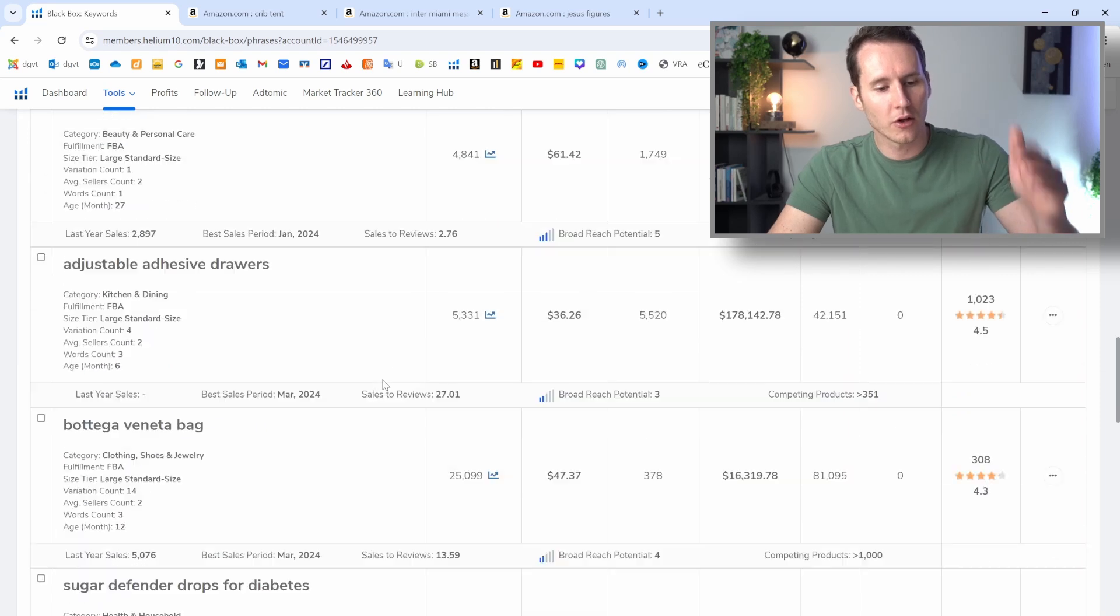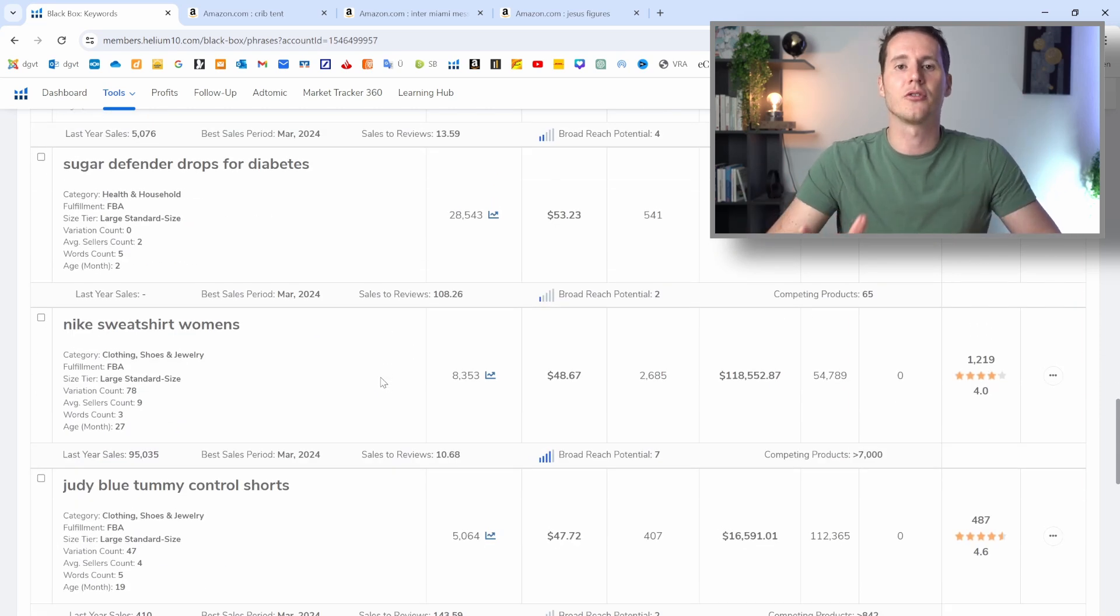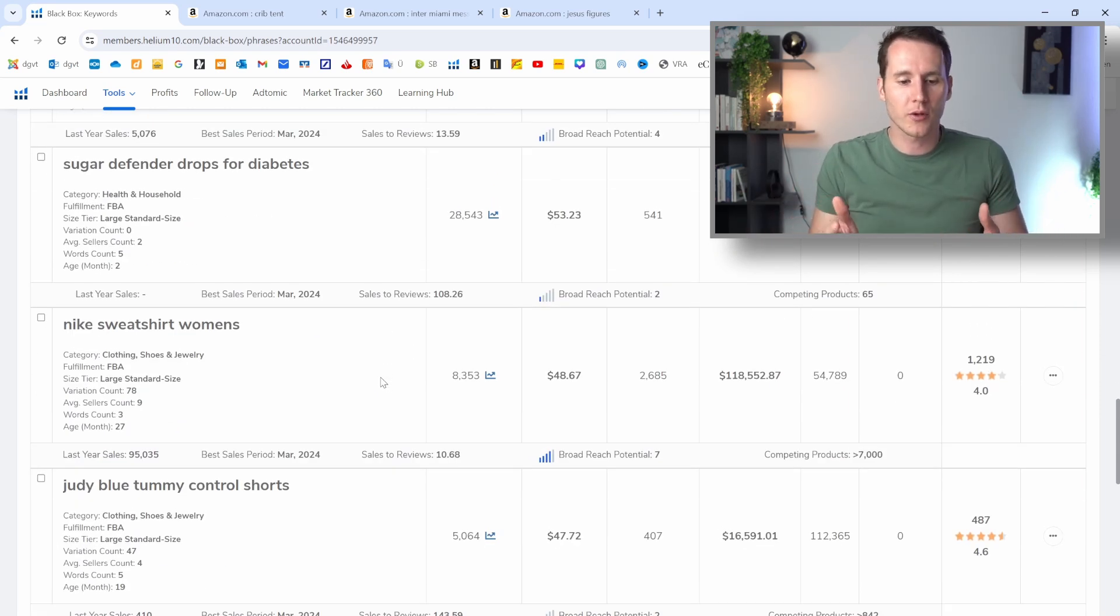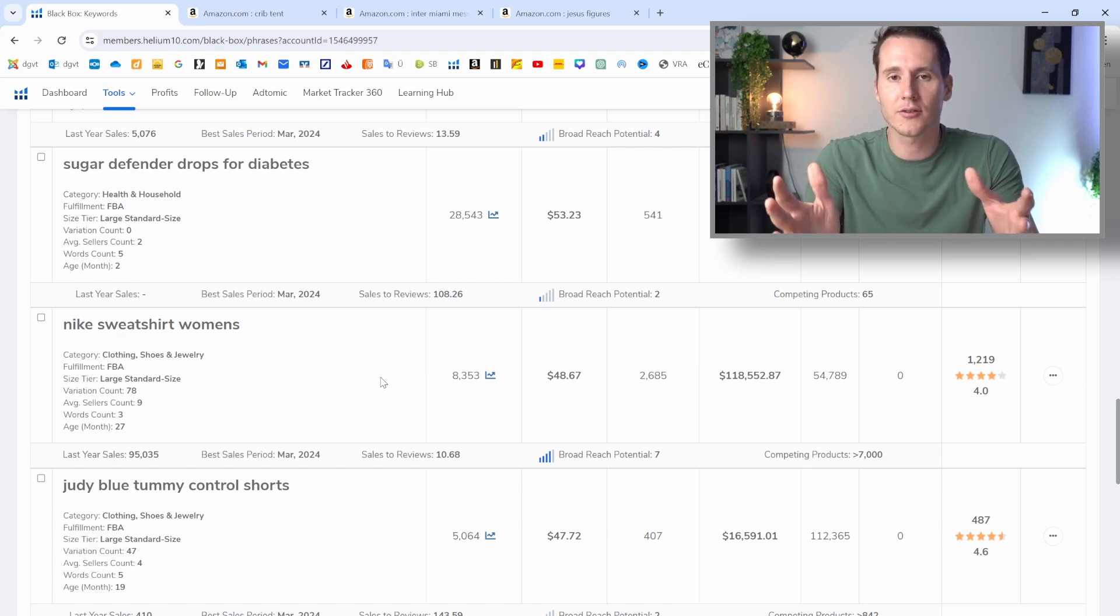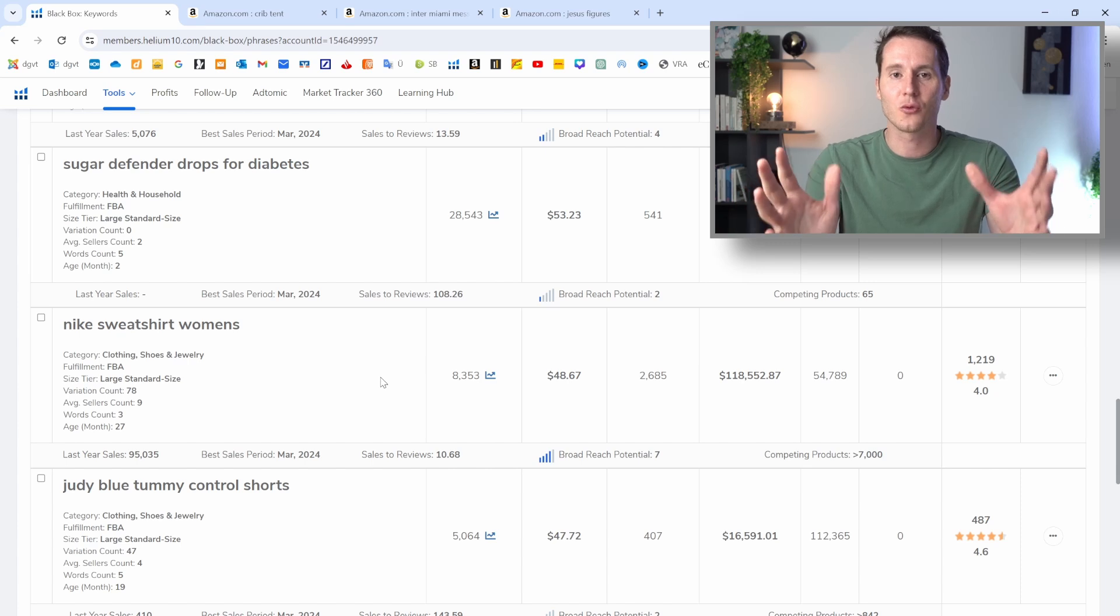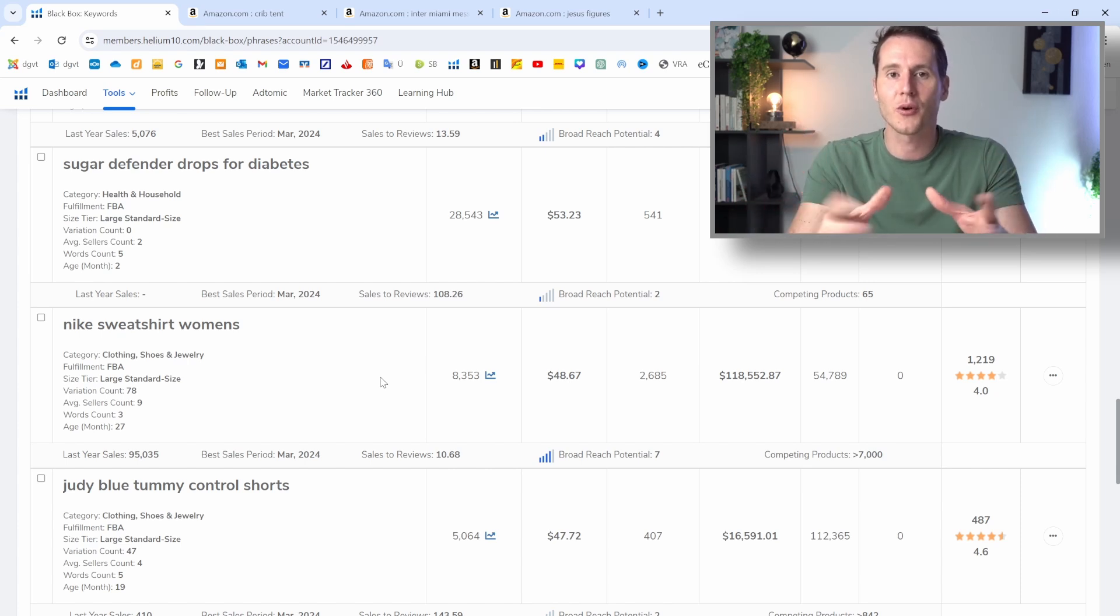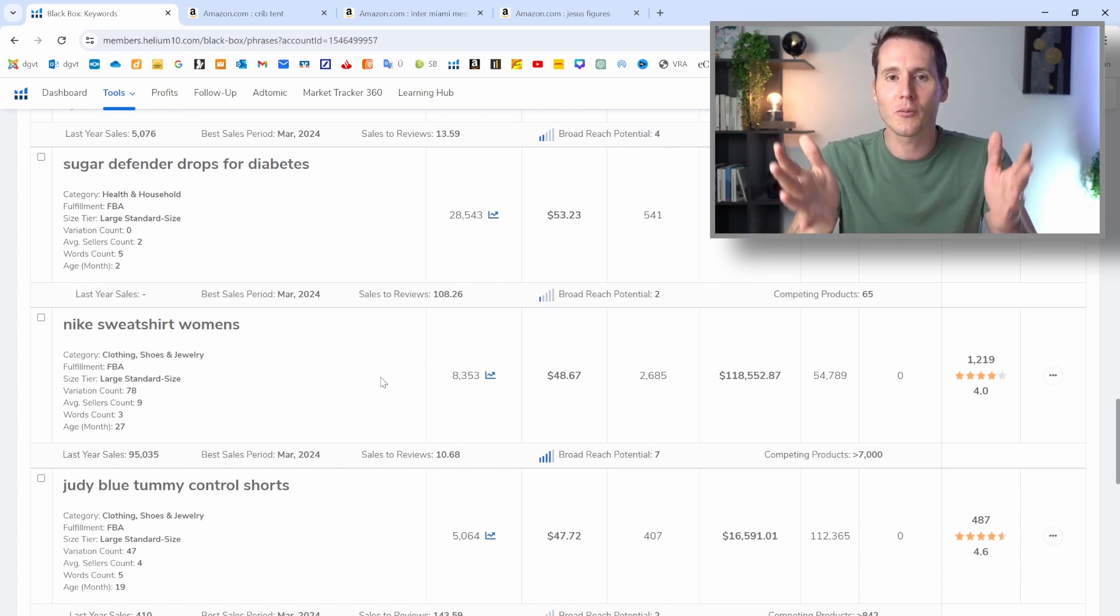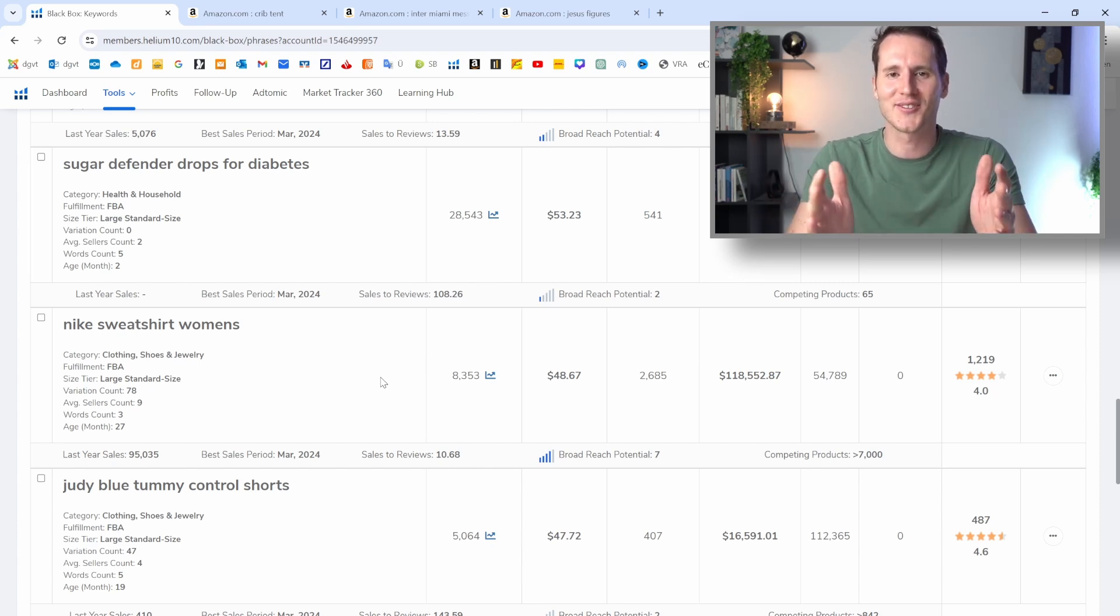And now I encourage you to go through that list, find your own niche, find your product. If you want, check in with me, get Helium 10 with my link in the video description, and then we can discuss your product. So we'll make sure that you are going to have success with the product that you're wanting. So if you want more tips about Amazon FBA, subscribe to the channel, and I'll see you in the next video.